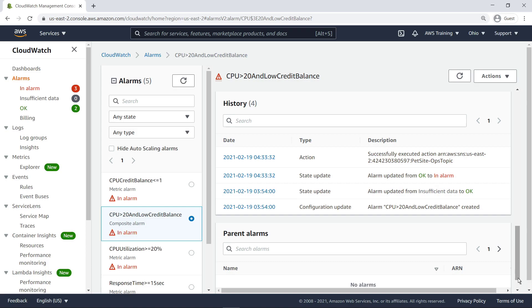The History pane lists all state updates and actions triggered for our composite alarm, with a corresponding timestamp and description. The pane also lists any configuration updates that were made.